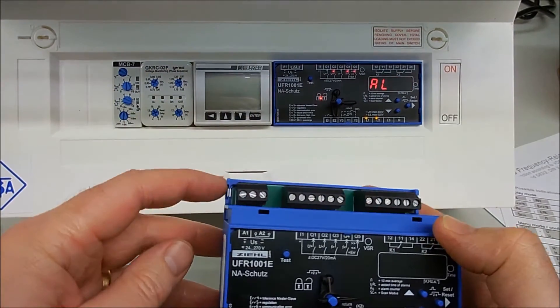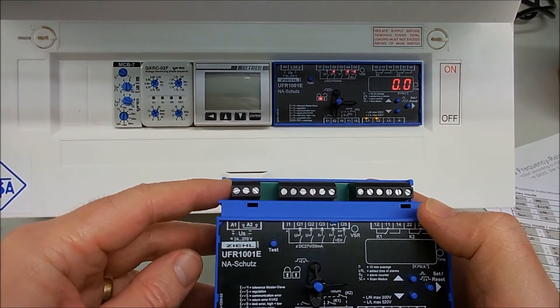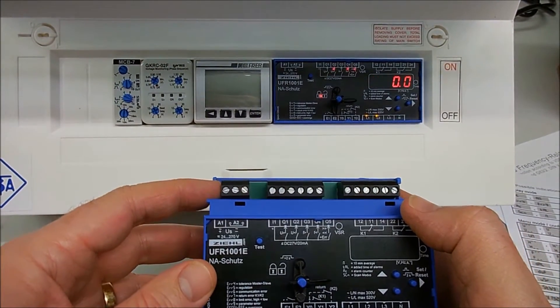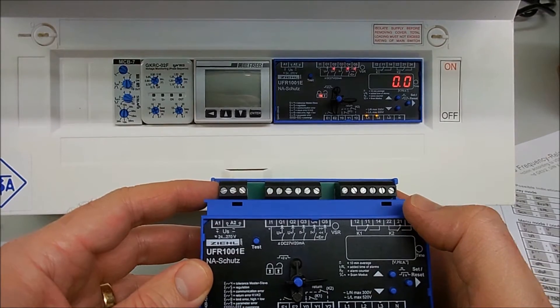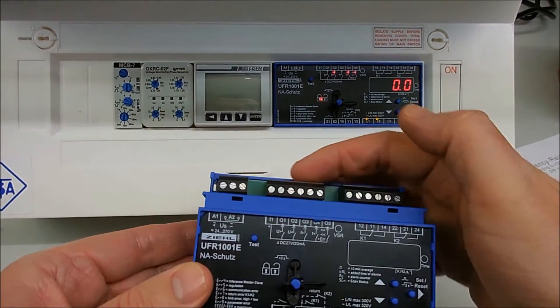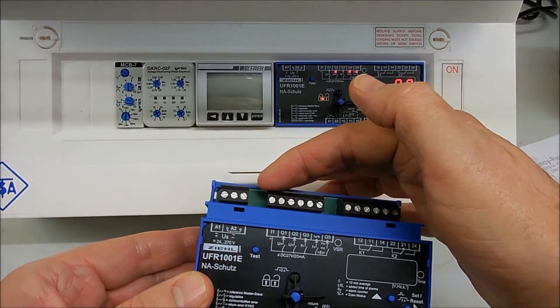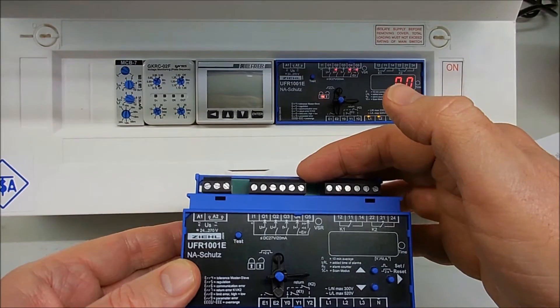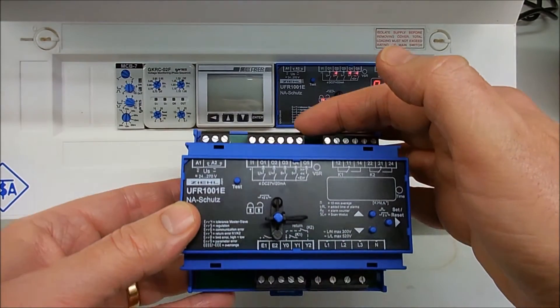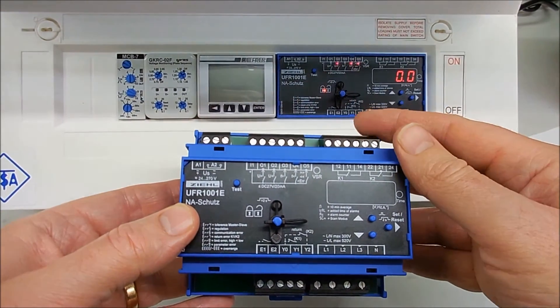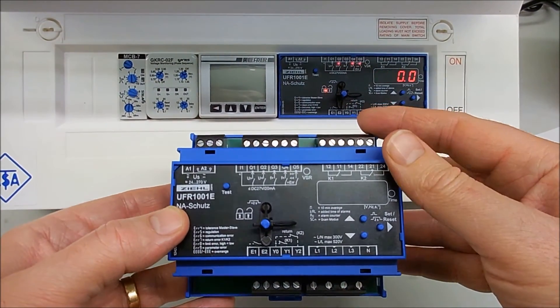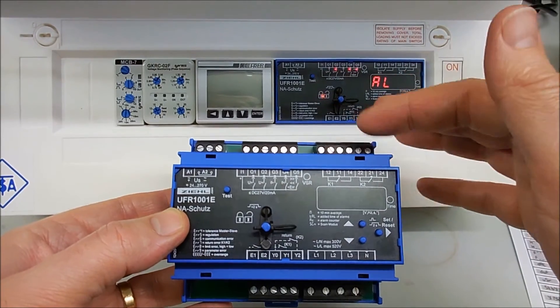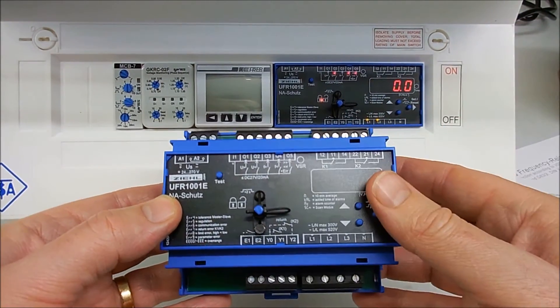You have the mains connection up here which is from 20 to 270 volts AC DC. You have digital outputs here for each of the values being monitored. That requires an external power supply if you want to use that. And you have the relay outputs here to your mains and generator breaker.